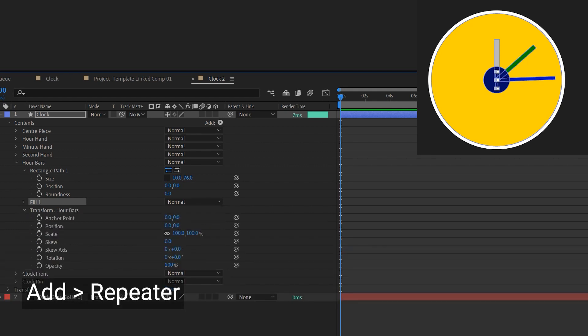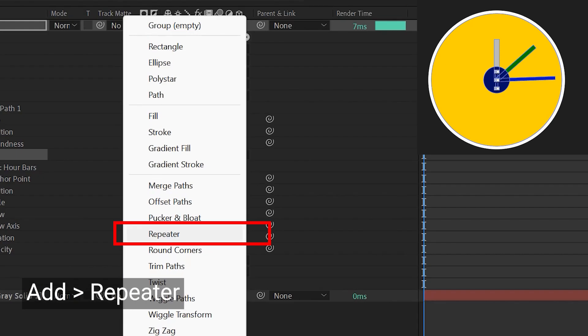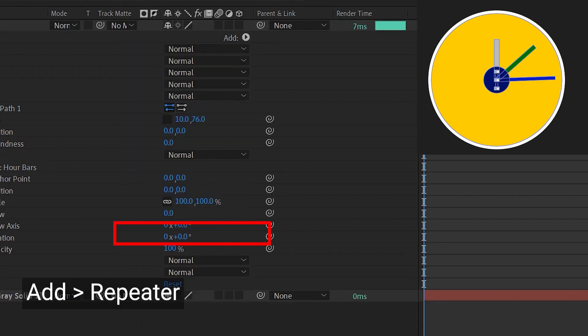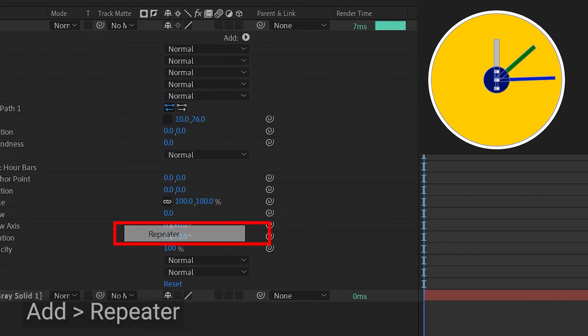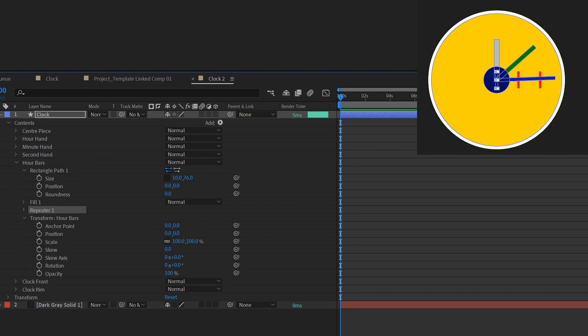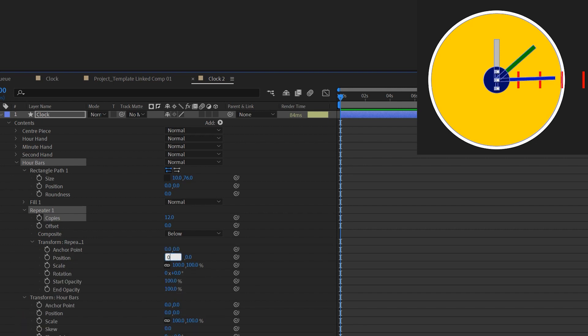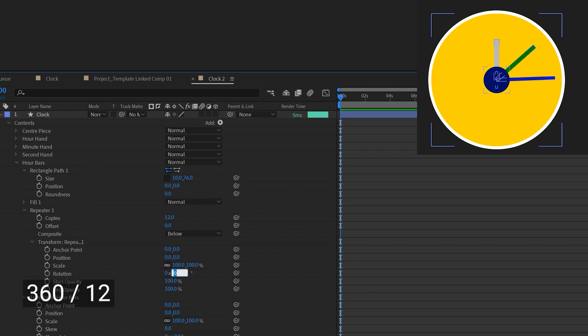We're gonna introduce shape repeater here. To do that you just need to go to add and then add repeater. It appears at the bottom of the stack and it's duplicating all the shapes above. So we're gonna move it into the hour bars group. By default you're gonna get a number of three, but I'm gonna change it to 12 because there are 12 hour bars on the clock. And under transform of the repeater group I'm gonna change position to zero. And under rotation you just type in 360 divided by 12. That's because we've got 12 hour bars around the clock.